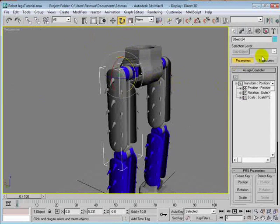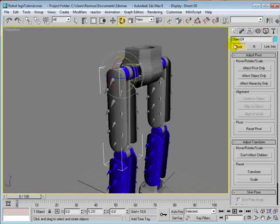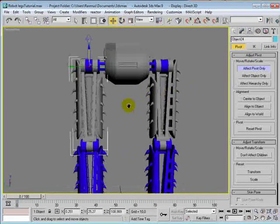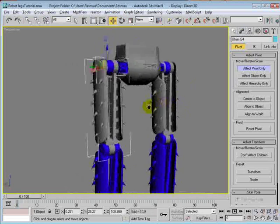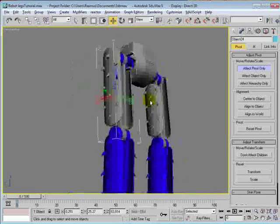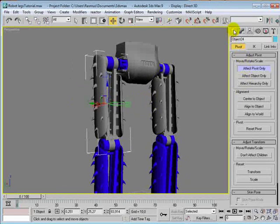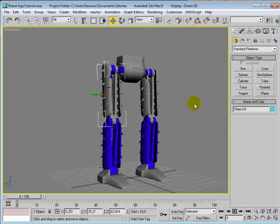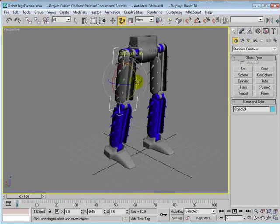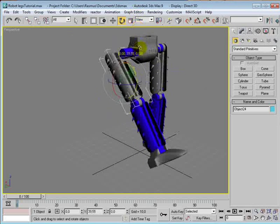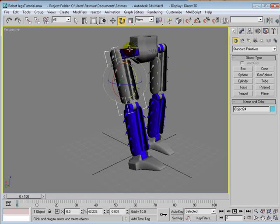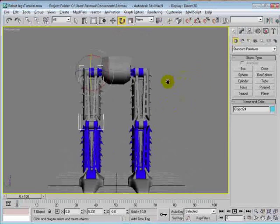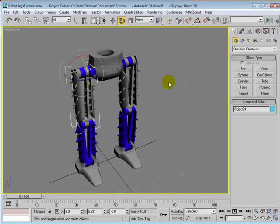You can also see it if we go here in Hierarchy, Pivot, Effect Pivot Only. Then we can actually move the pivot. So if we try to move it down here in the middle of the thigh and go out from this Effect Pivot Only mode, and then we rotate the thigh, we can see that this is not what we want. We want the pivot to be located up here. So CTRL-Z to get that at the right spot again.